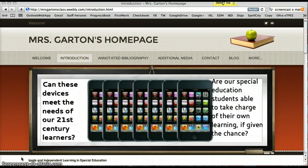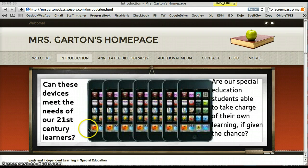Hello, this is Jessica Garten and the topic of my presentation is using iPods for promoting independent learning in the special education classroom. I'm an intervention specialist with students in grades kindergarten through fourth grade, and this year I started with five iPods in my classroom for the first time.